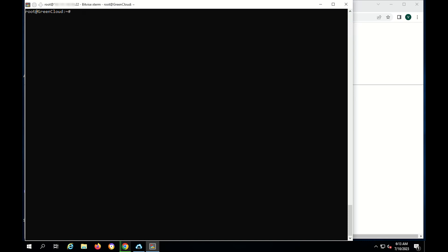For small files, where file ID is the ID of the file you want to download and file name is the name of the file you want to save on your computer.